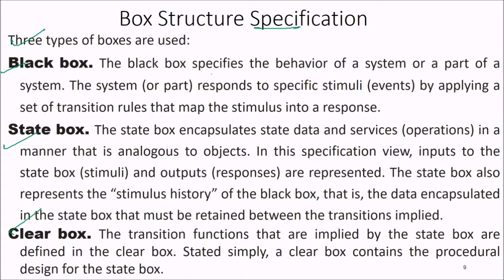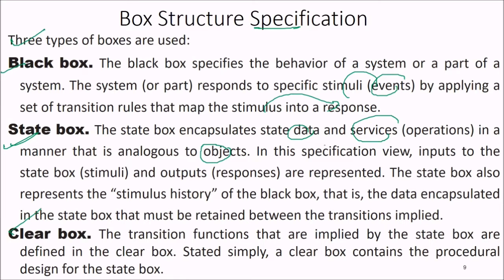The black box specifies the behavior of the system or a part of it. A system responds to a specific event or stimulus by applying transition rules that map the stimulus to a response. The state box encapsulates the data and operations of services in a manner analogous to objects. In the specification view, inputs (stimuli) and outputs (responses) are presented, and the state box also represents the stimulus history — that is, the data retained between implied transitions.